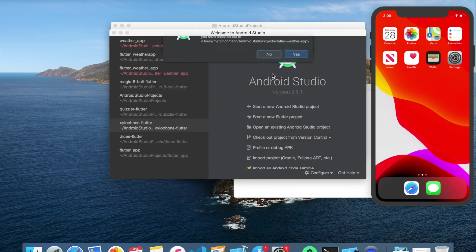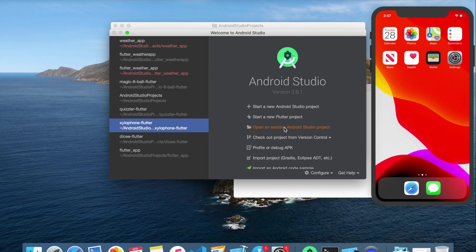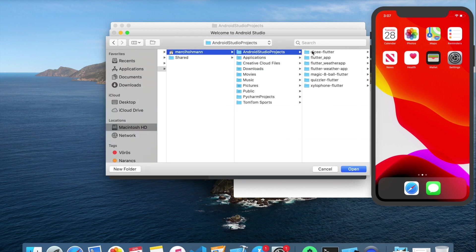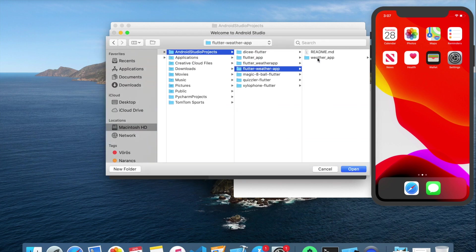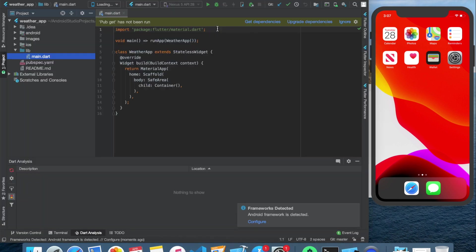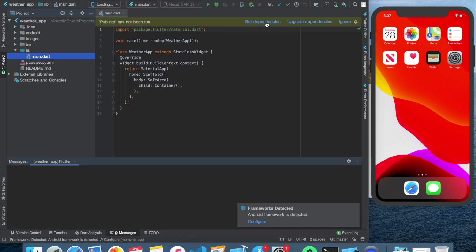Then click Now and select Open an existing Android Studio project and select the cloned app in your Android Studio projects folder. After it opens, click on Get dependencies to avoid errors.